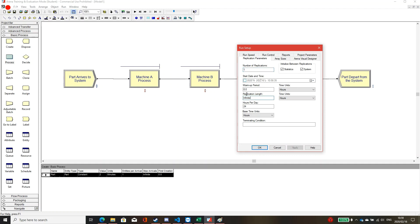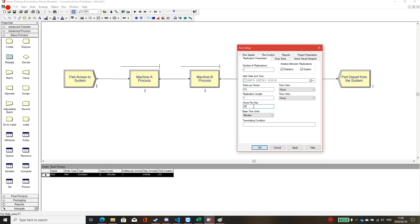Next is the replication length. I will run for one hour to see how many parts we get from the system in one hour. The base time unit is what you will see in the report — I want to see it in minutes for easy understanding. Hours per day defines the working hours — I will set 24 hours. After finishing, click OK.